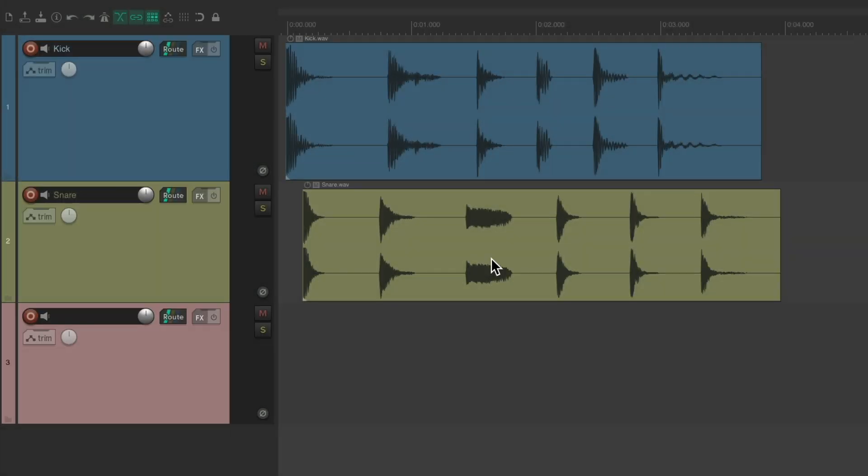Now the batch file item converter will allow us to create and export our media items from inside Reaper to any file type we need. In addition, we can use it to change file types from external files to be used in any other software. It doesn't have to come from Reaper or be used by Reaper. It can be treated like a standalone file converter. Let's check it out.